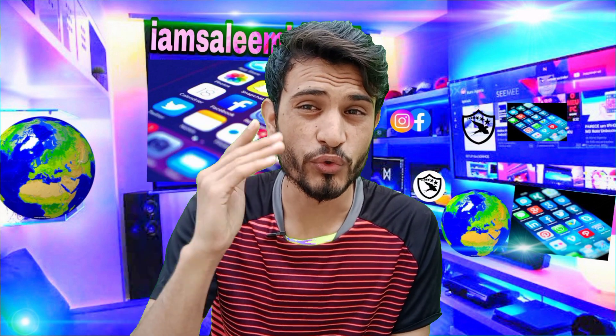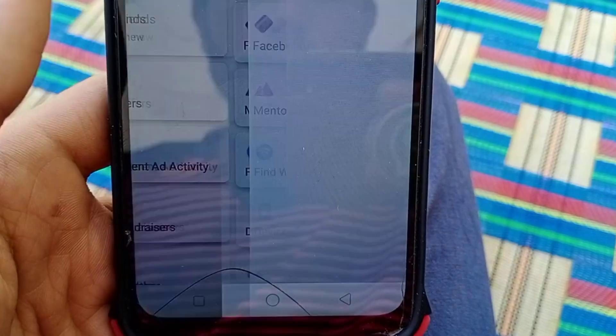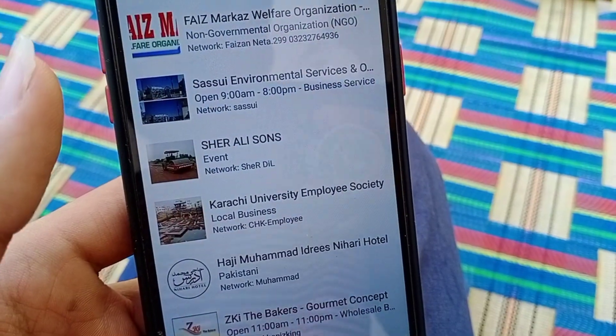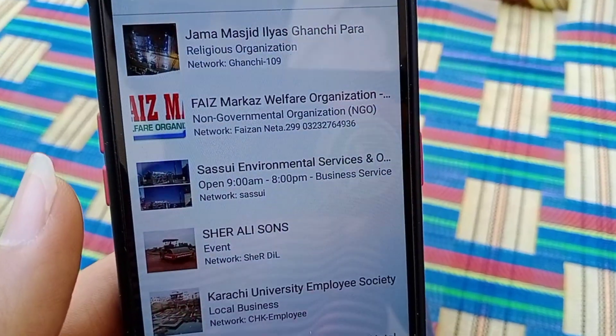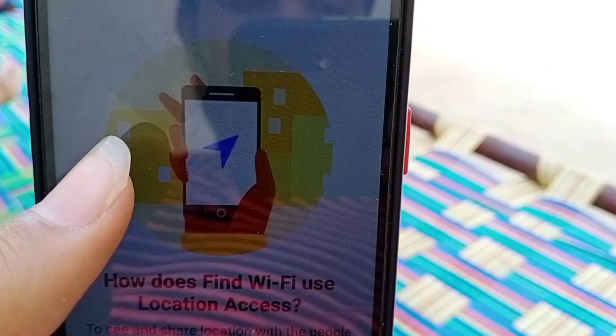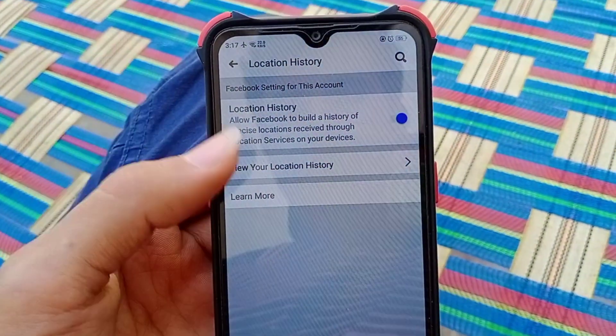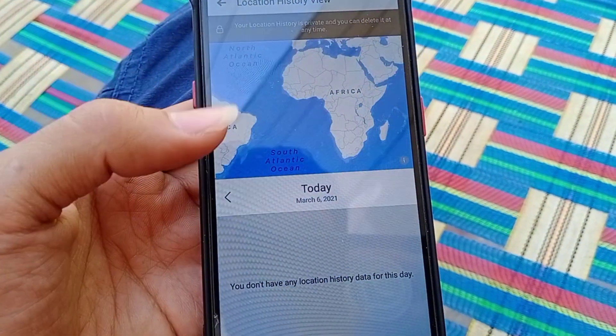Facebook has made an option where you can search for free Wi-Fi nearby. You go to the free Wi-Fi section and click, and Facebook will show you all the free Wi-Fi networks available in your area. Facebook also saves your location history — wherever you went yesterday or the day before, it keeps that data.